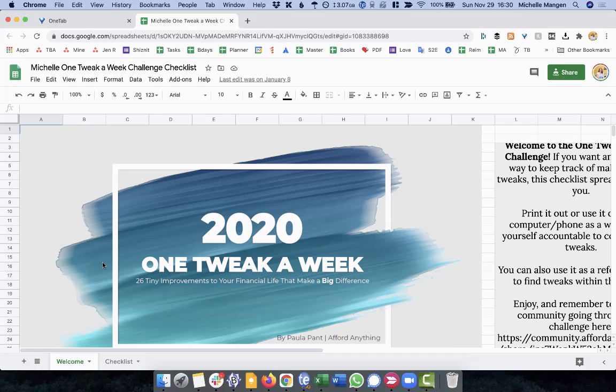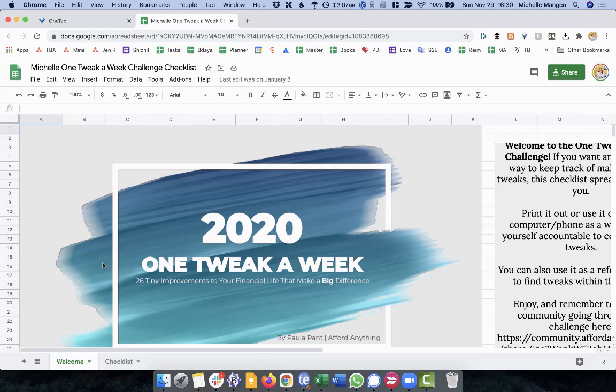So again, just to recap quickly, you're doing this so that a publicly available document that you don't input your data on a publicly available document. So you want to take a publicly available document and you want to create a copy that only you can see the information you input onto it.